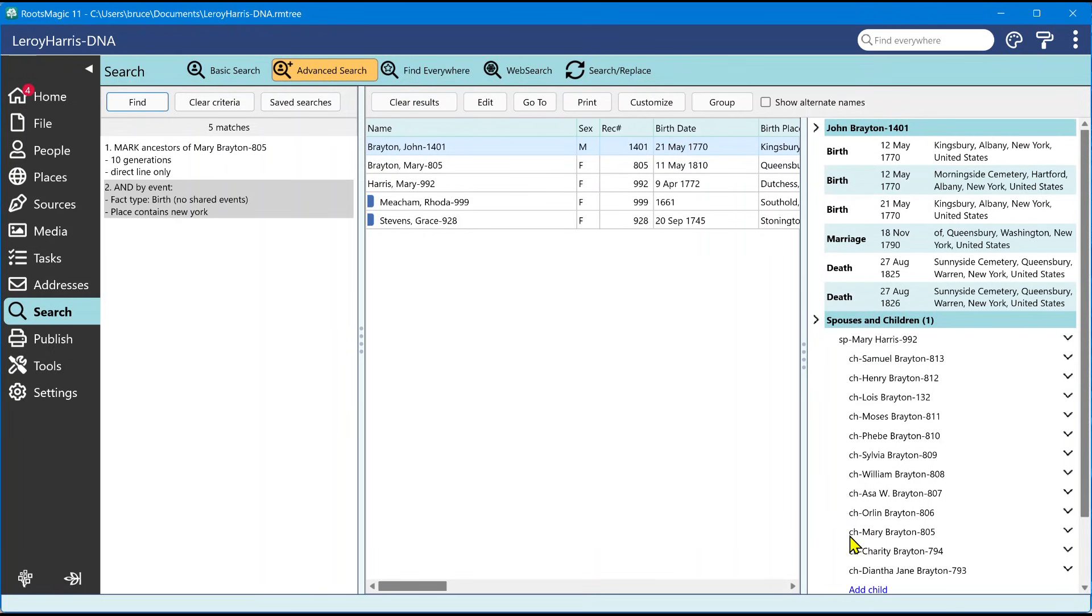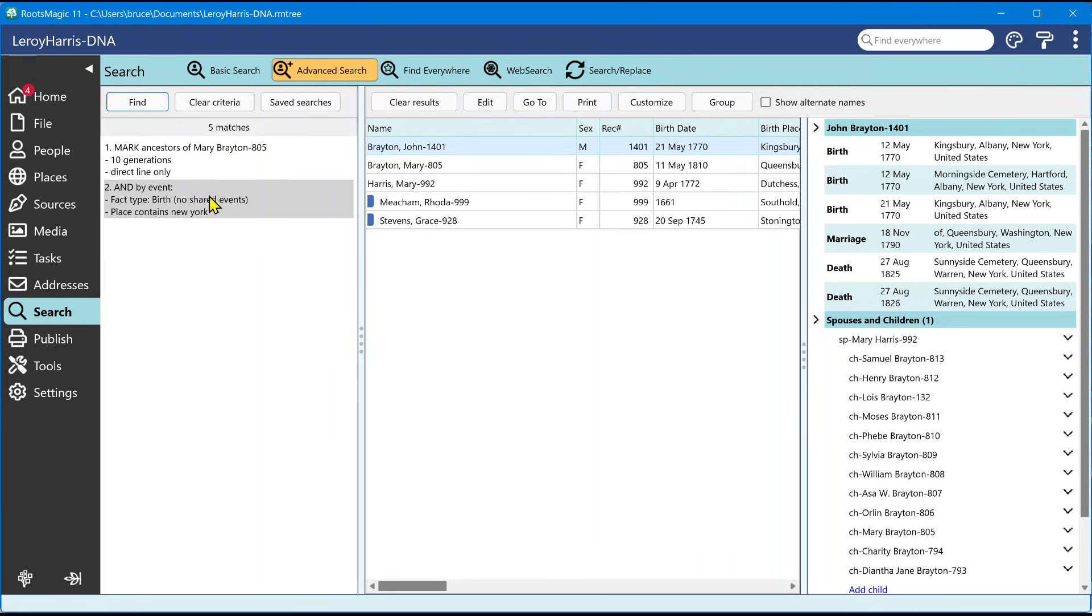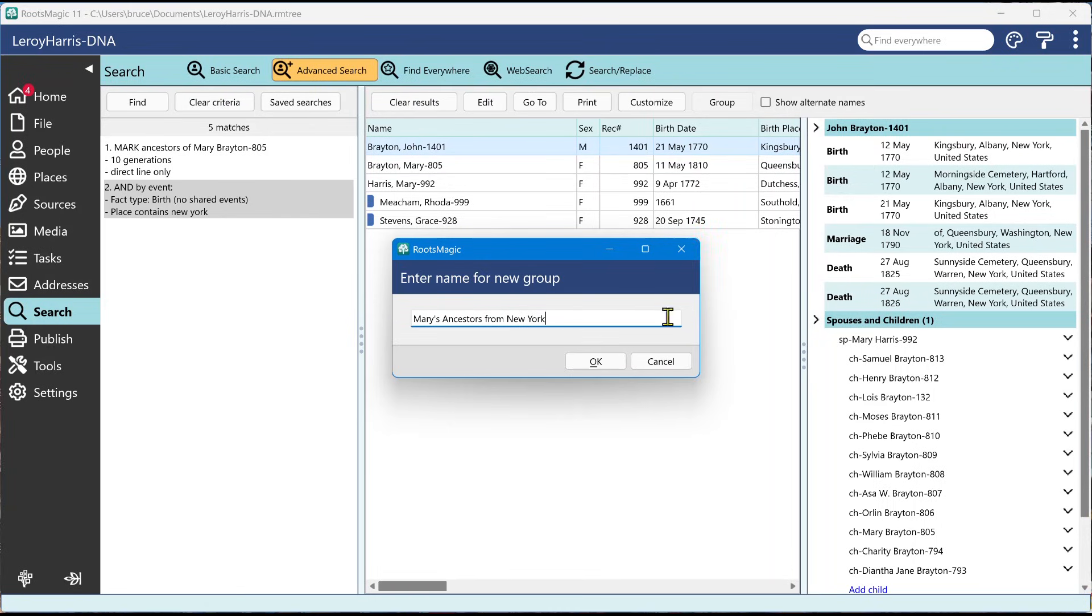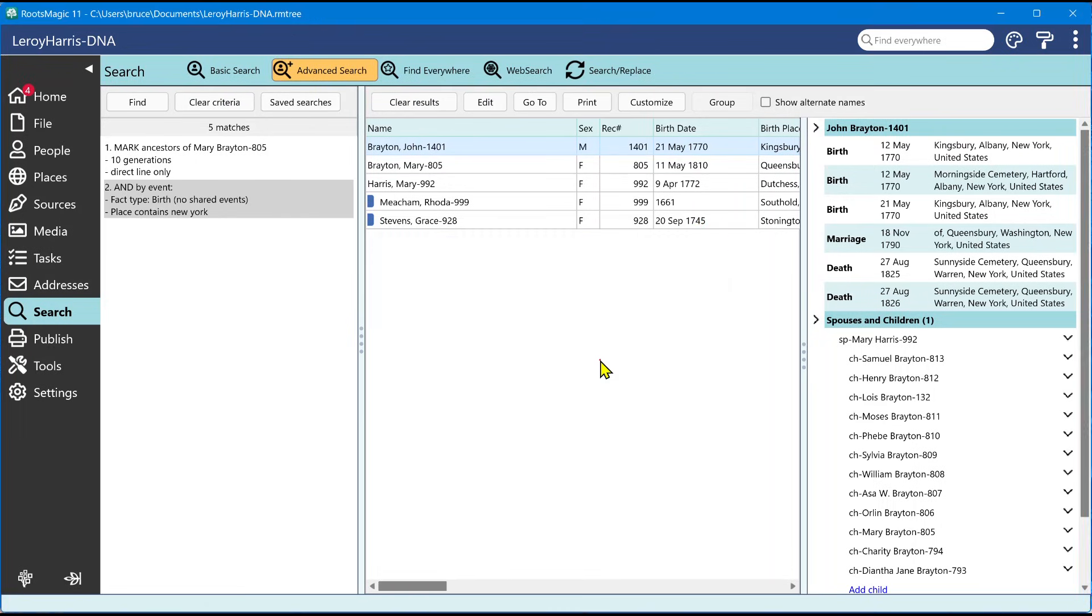Now, one last thing on this advanced search, which is pretty cool, is this button right here group. So if I create a search, I can go in here and I can continue to tweak this search until I get it exactly what I want. And then basically run the search and then see the results. And then once I have exactly what I want, what I can do is I can come up here and say group. RootsMagic is going to ask me for the name for this new group. I'm going to say, Mary's ancestors from New York. I can call it whatever I want. Click okay. And now I have a new group.